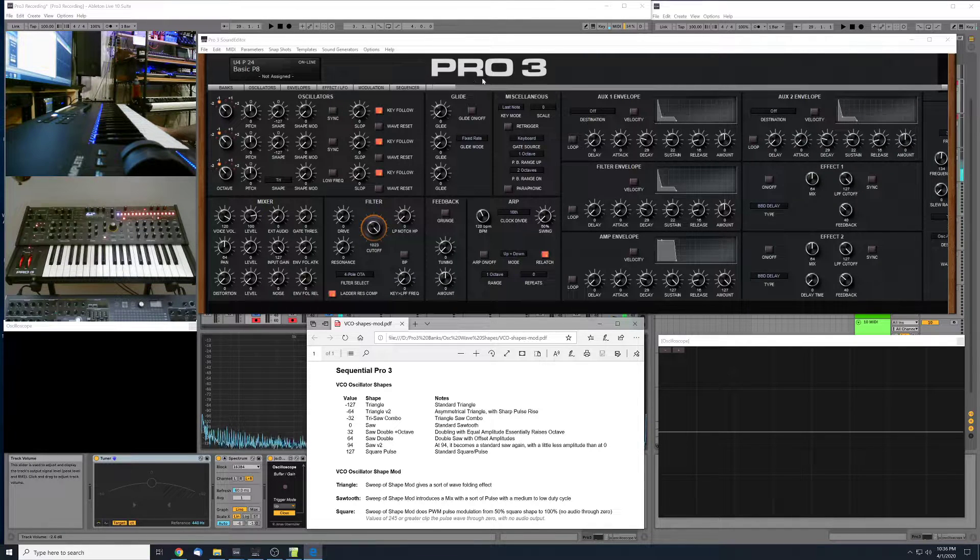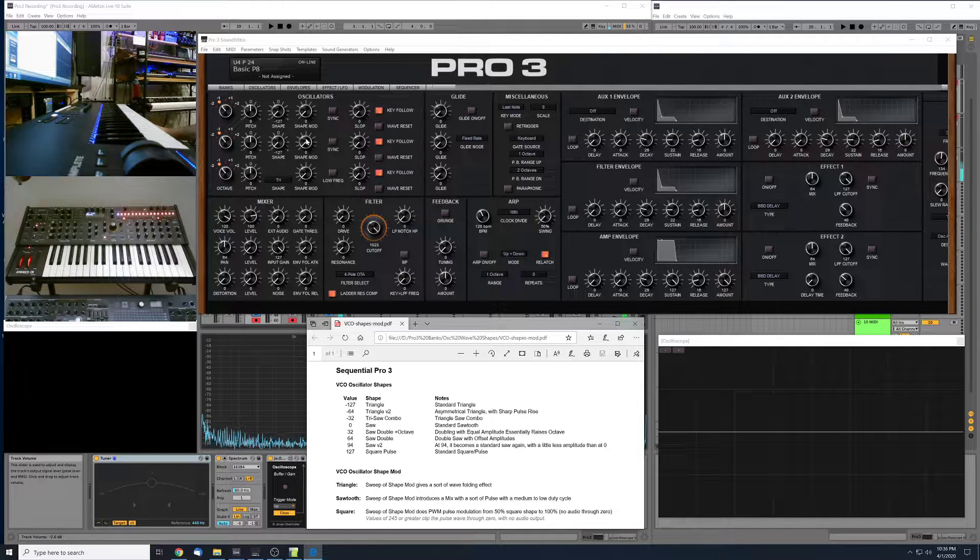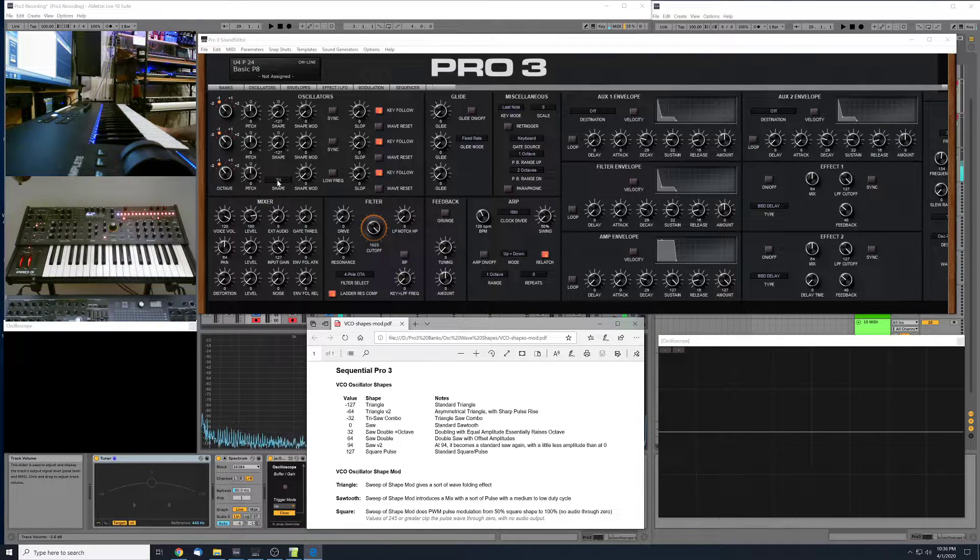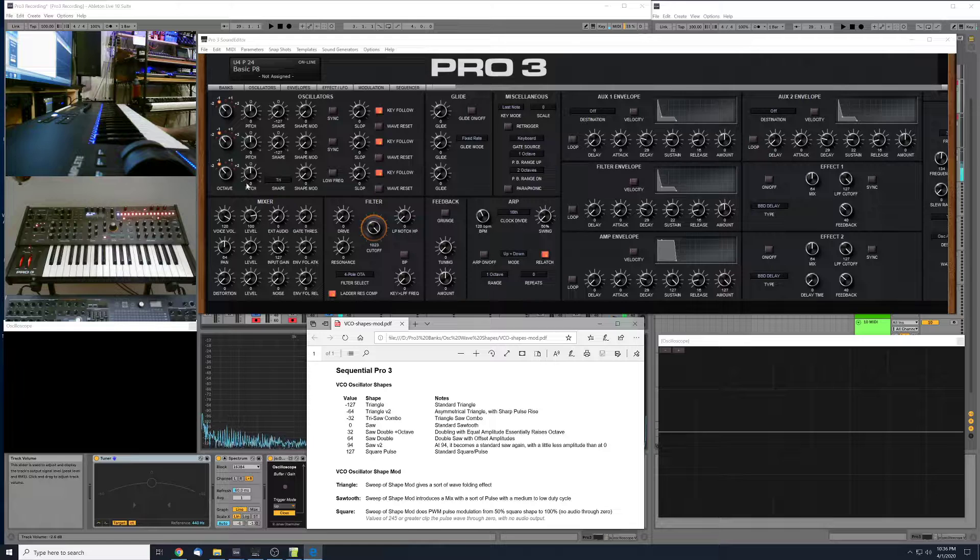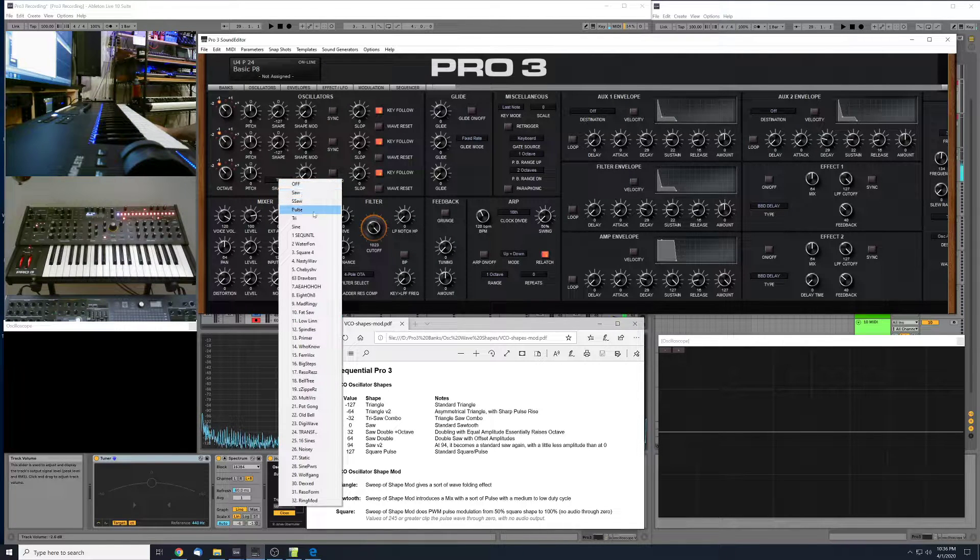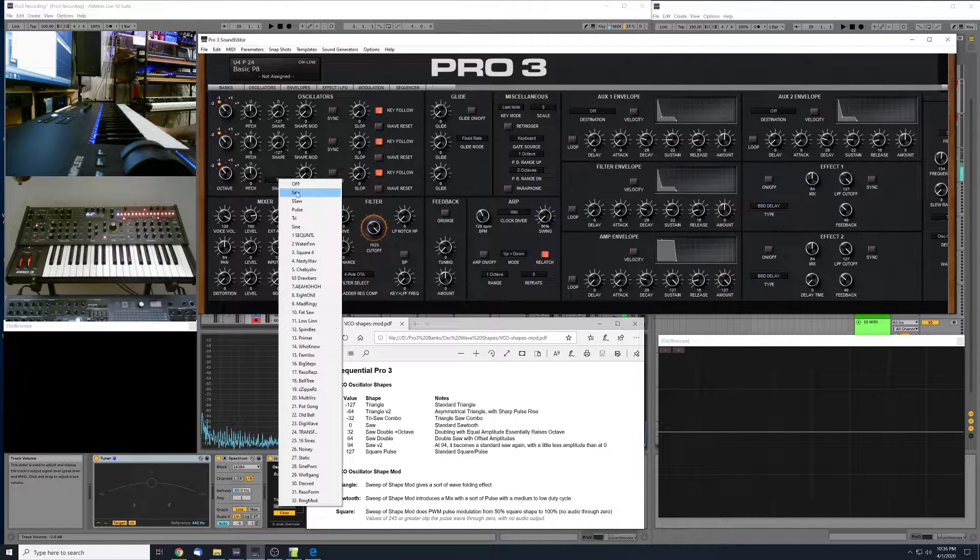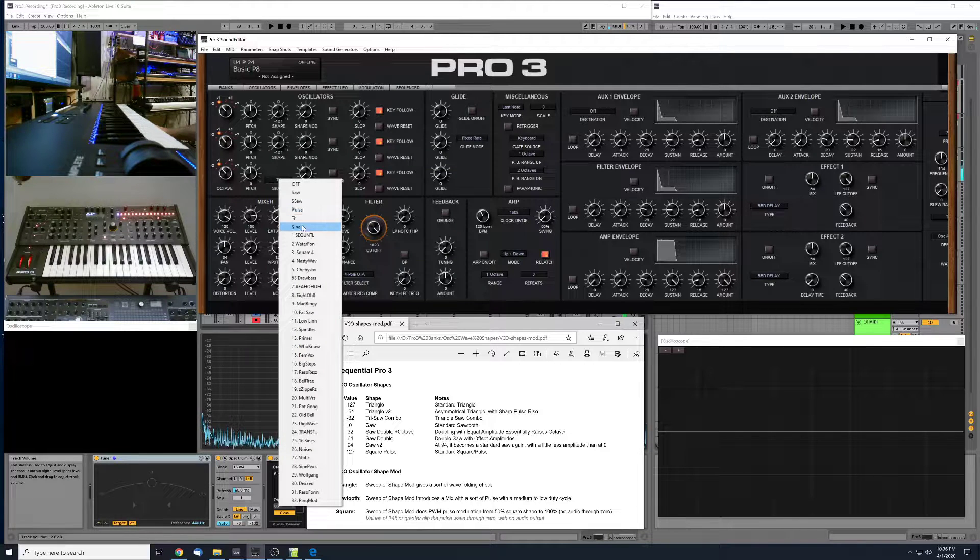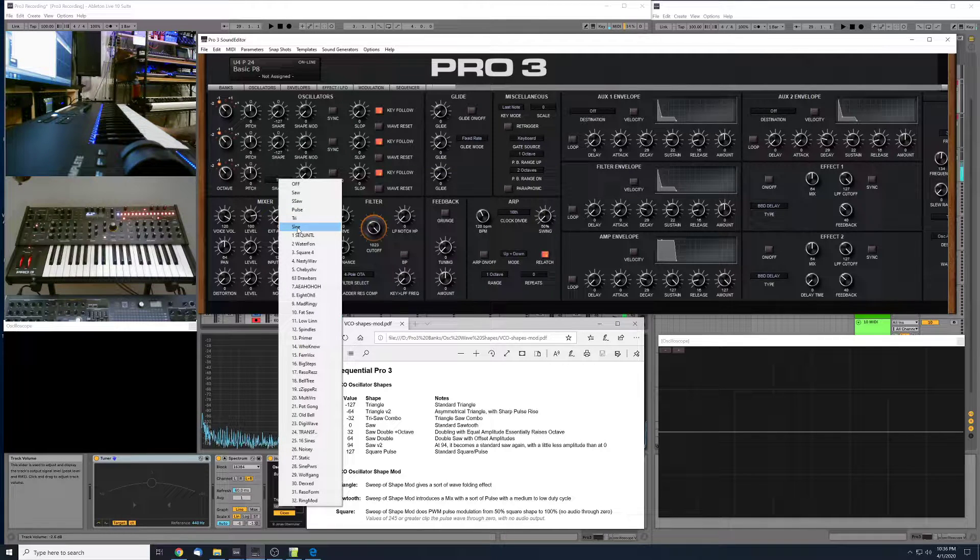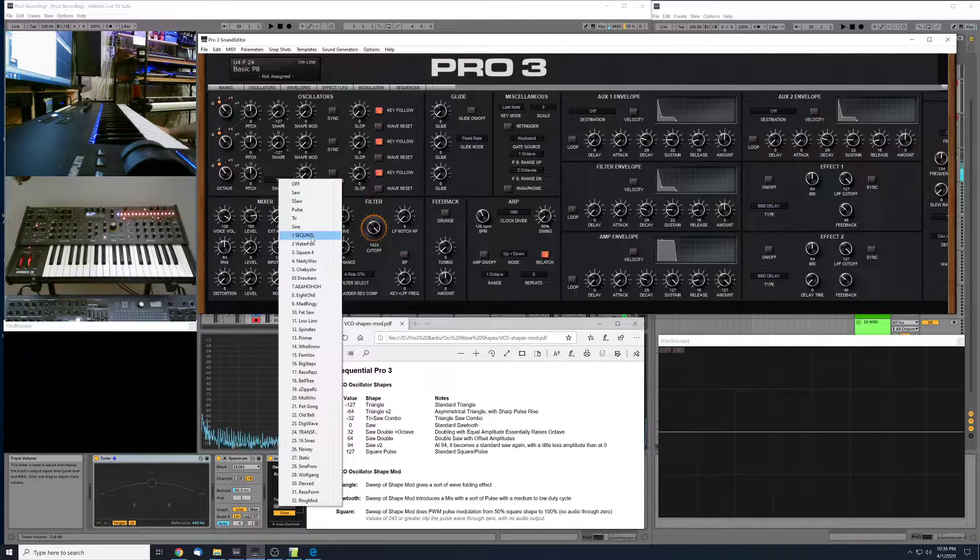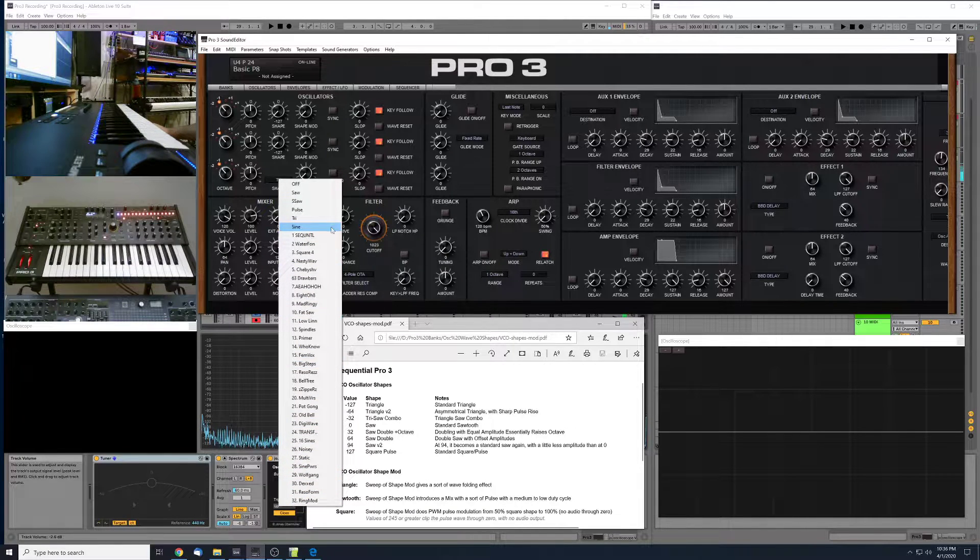So the Pro 3 has two VCO oscillators, this one and this one, and a third digital wavetable oscillator. The digital wavetable oscillator does have virtual analog shapes like the saw, the pulse, and the triangle. It also has a sine wave and super saw emulation, and then a bunch of digital wavetables here.